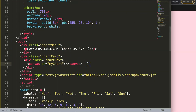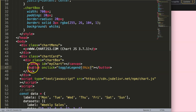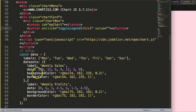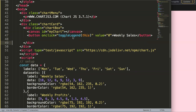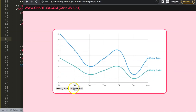The first thing I want to do is create a button. I'll add a button with an onclick and call it toggleLegends to toggle the legend. I'm going to get the value of this element that we click on. The value will be the index number, because we have two datasets — index 0 and index 1. The text will be 'Weekly Sales' for the first button and 'Weekly Profits' for the second.